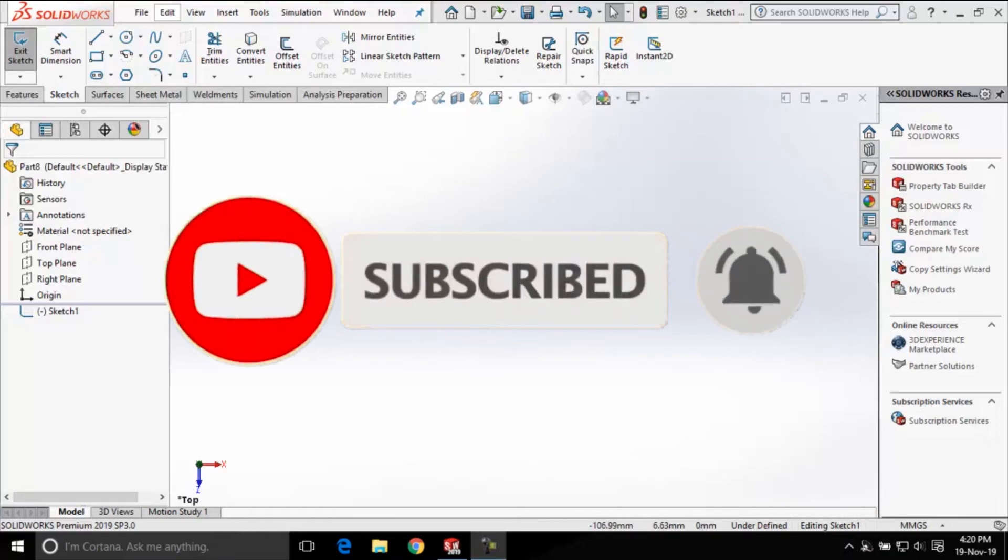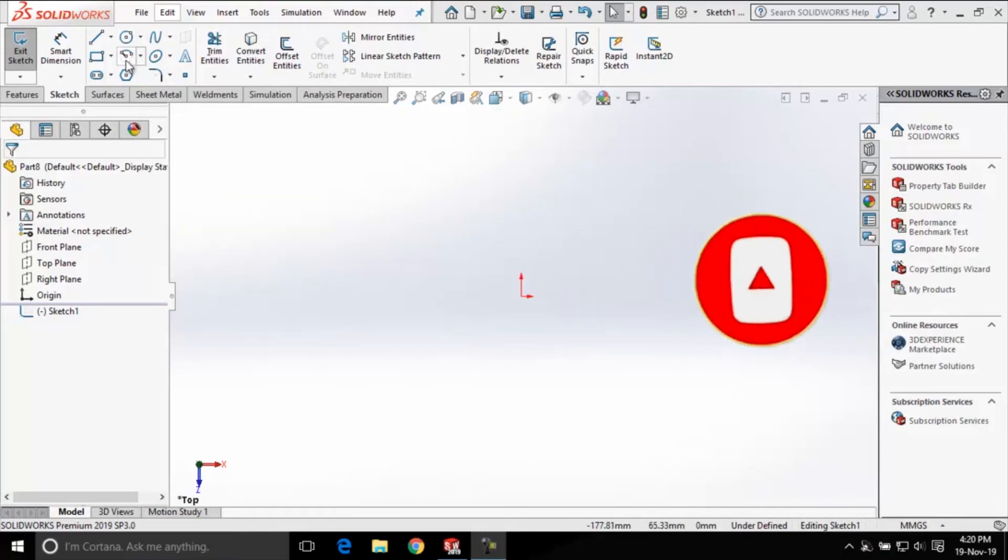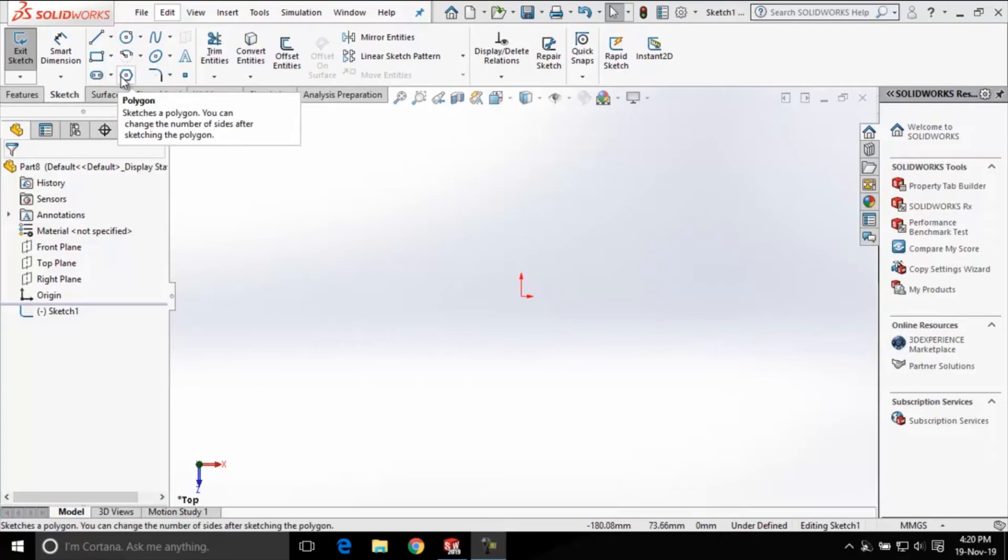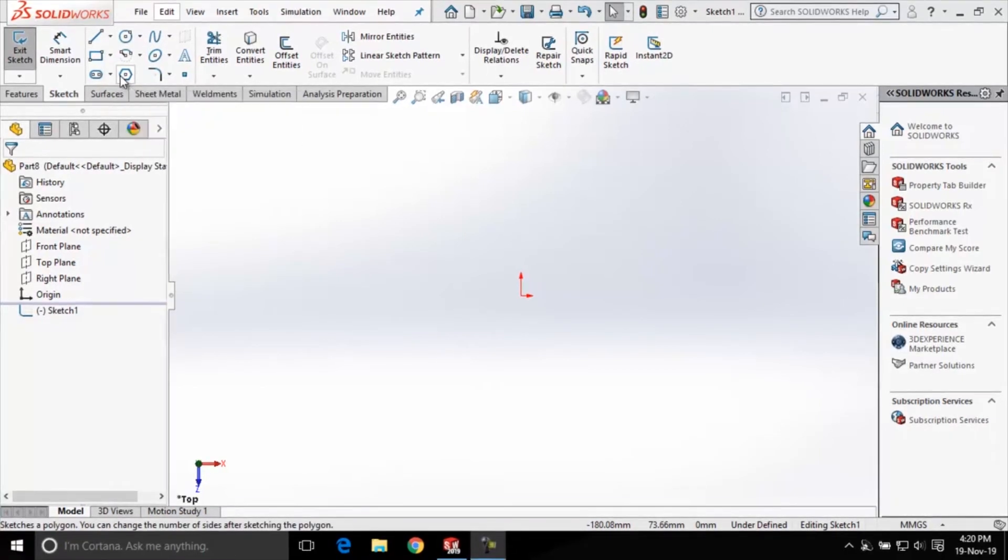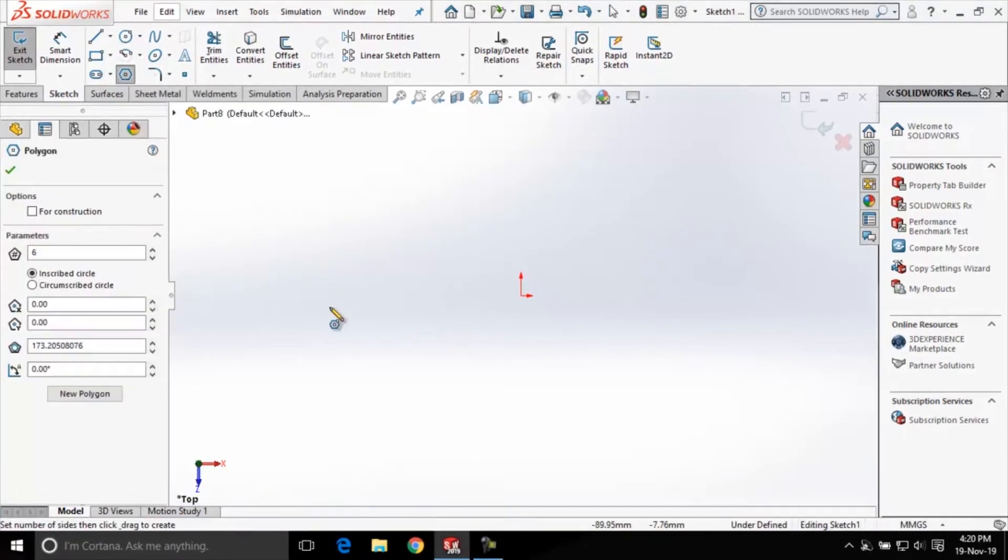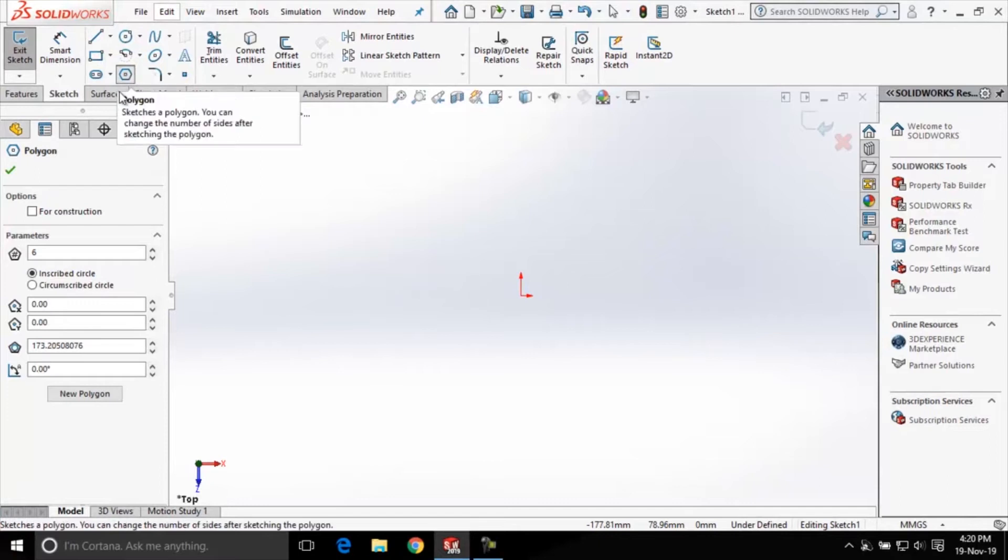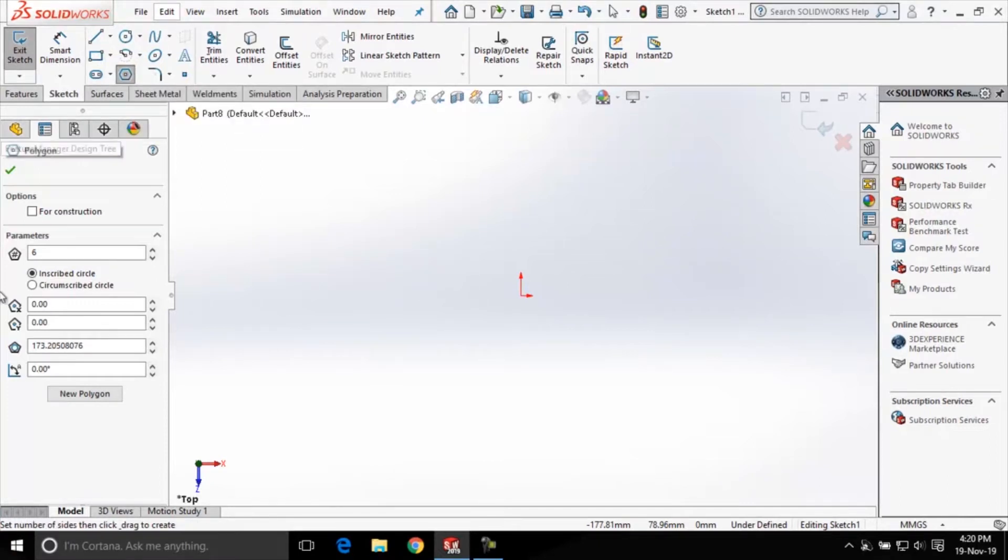We are already in the sketching environment and here we have these sketching tools. So let us click on this polygon tool to activate it. As I clicked on this polygon tool you can see here we have this polygon property manager.